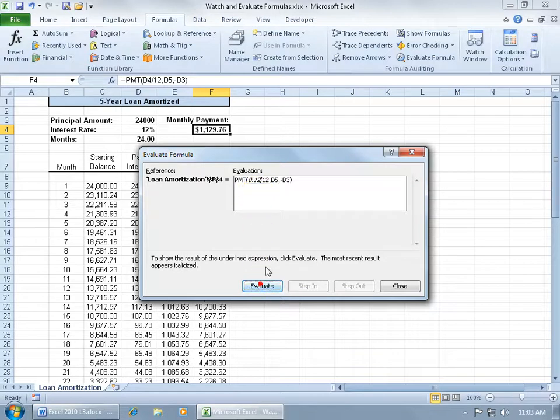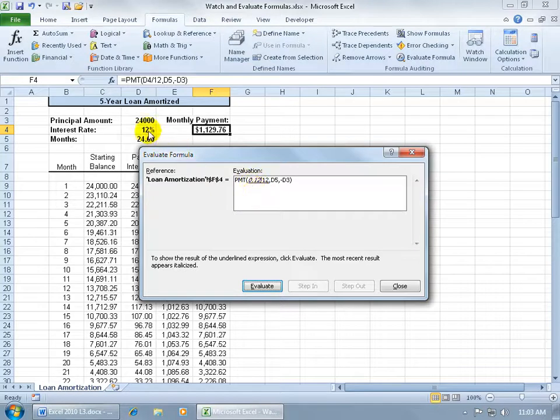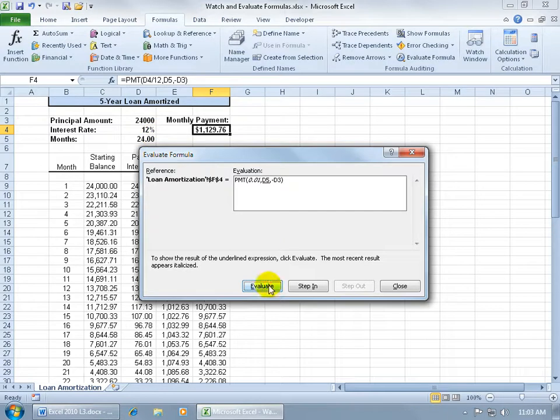So if I go ahead and click Evaluate, it was underlined that cell, D4, which is showing you that within the cell is 12% or 0.12. I can go ahead and click Evaluate again, and notice that the most recent result appears italicized. So the recent result here is 0.01.